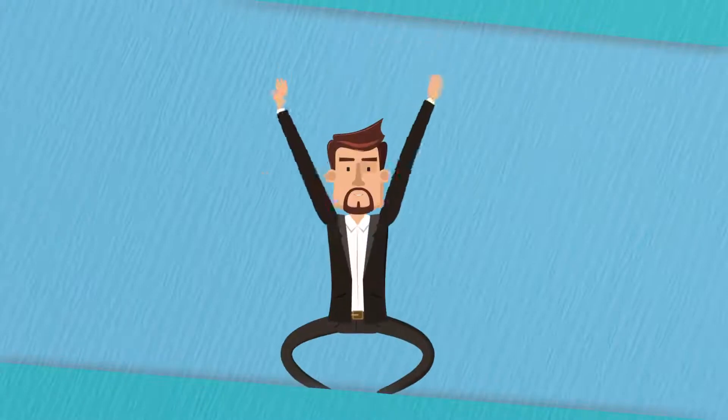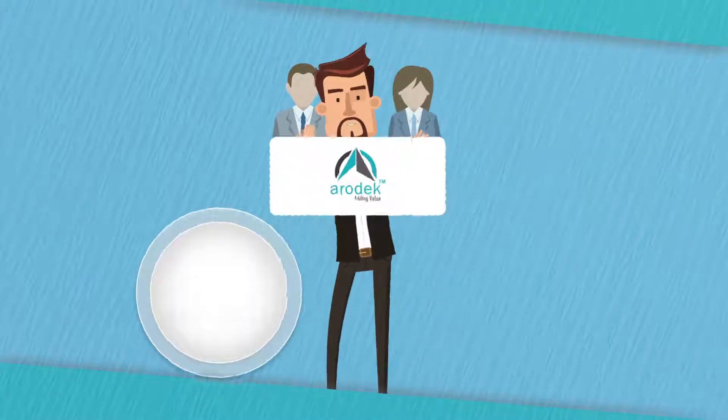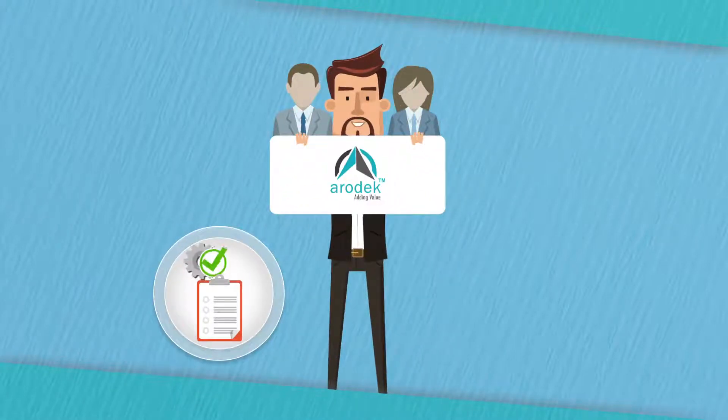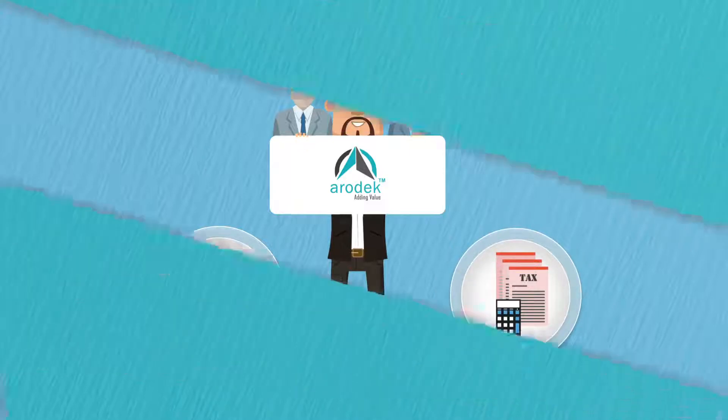With a strong network of experienced personnel, Aerodeck is committed to delivering quality services in consulting and tax.